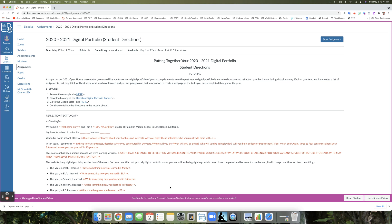Hey everybody, Mrs. Norris here. Today I'm going to be helping you put together your digital portfolio for the 2020-2021 school year. You'll be watching this tutorial and throughout it I'm going to be showing you how to put together a Google Sites web page.